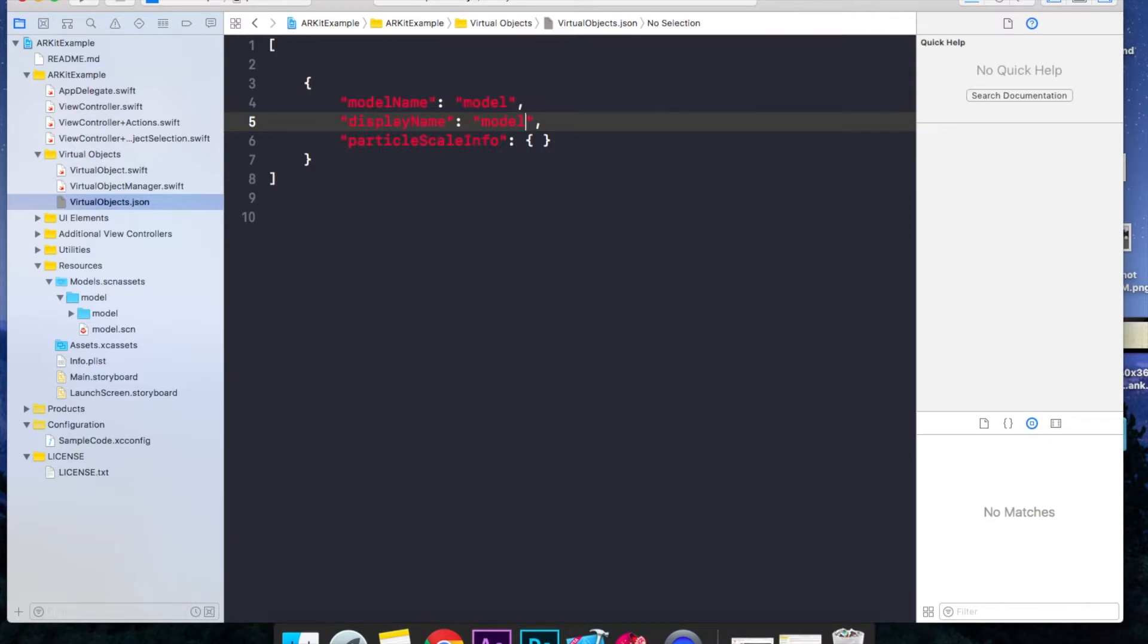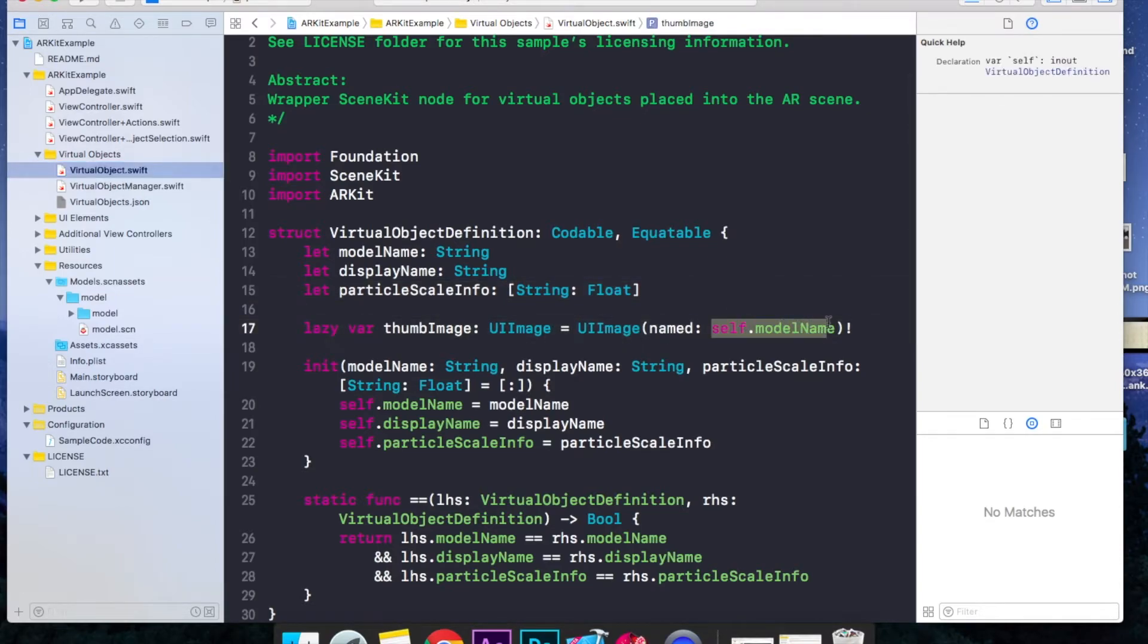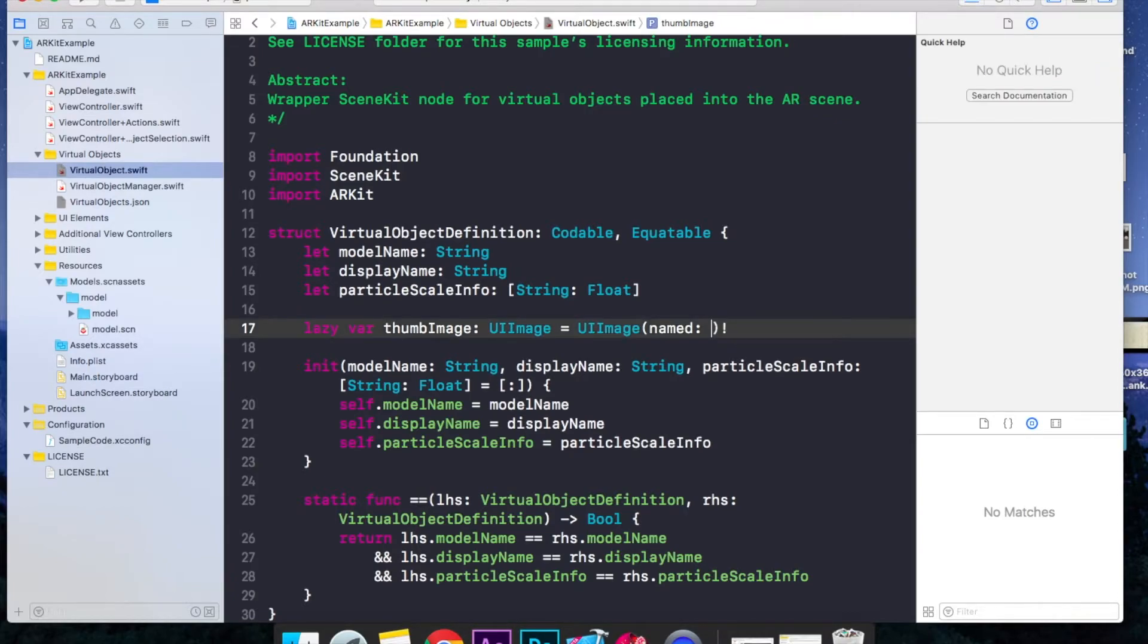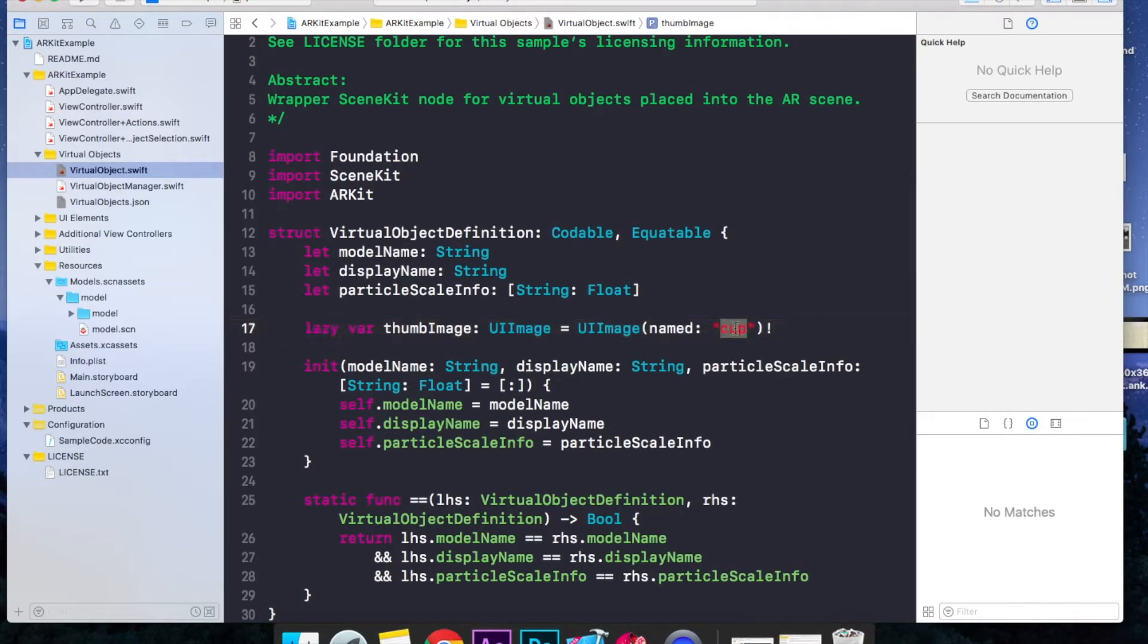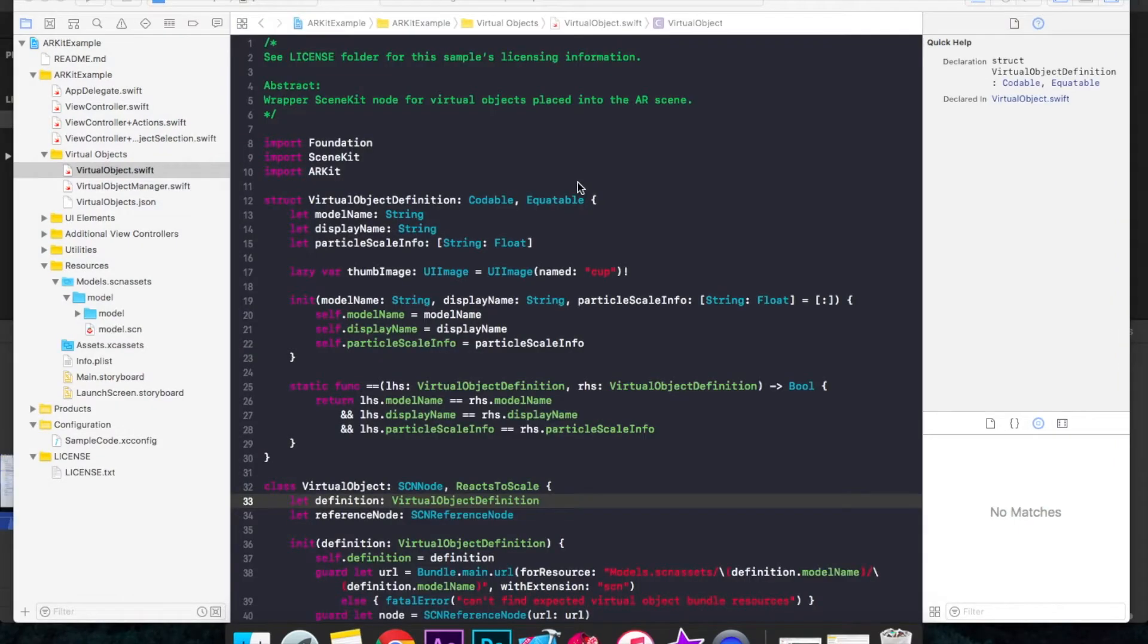Now go to VirtualObject.swift file. This image is basically set to nothing right now, so we will just set it to Cup. This is just a random image present in our Assets.xcassets folder, this one.